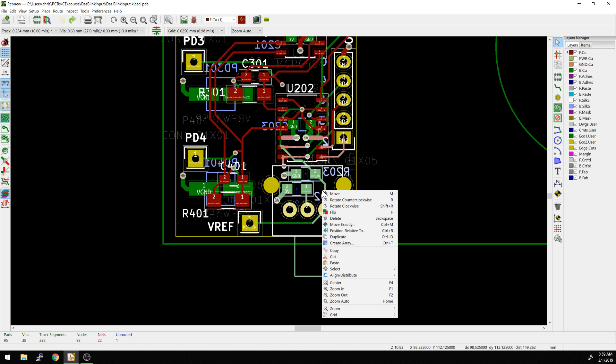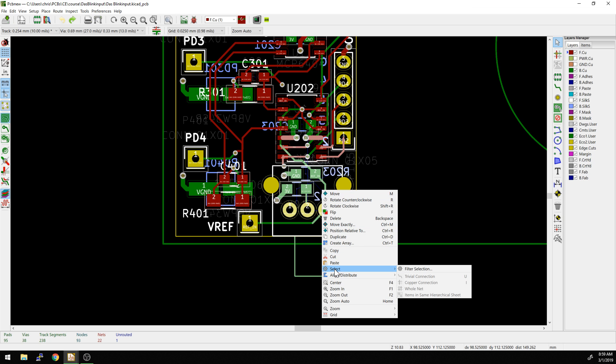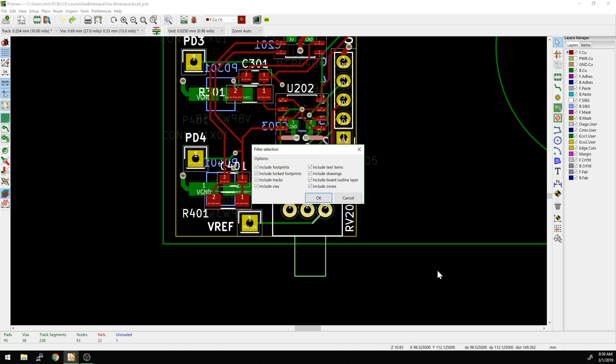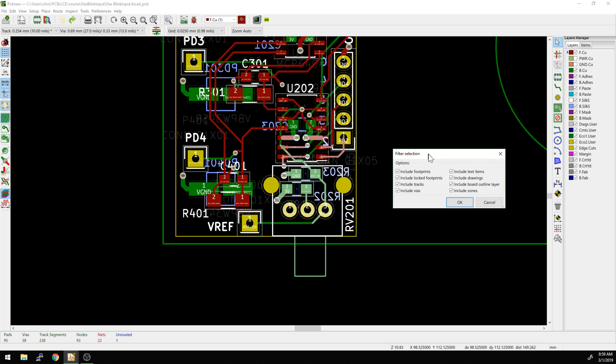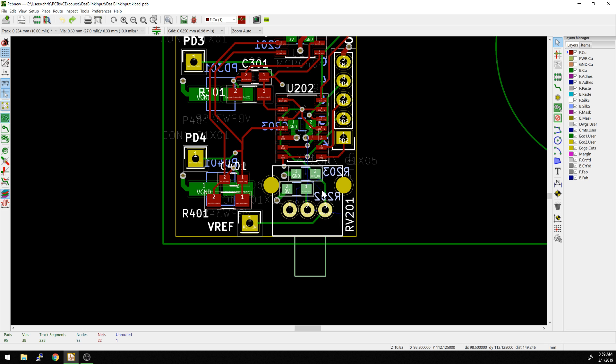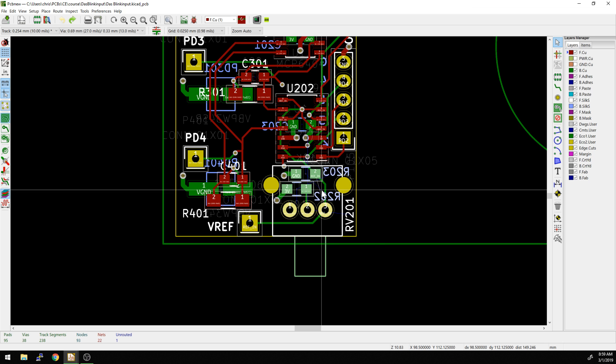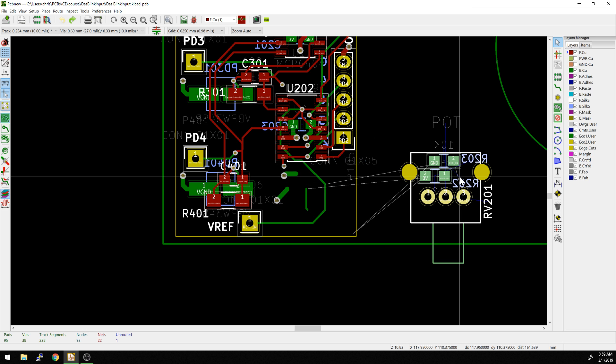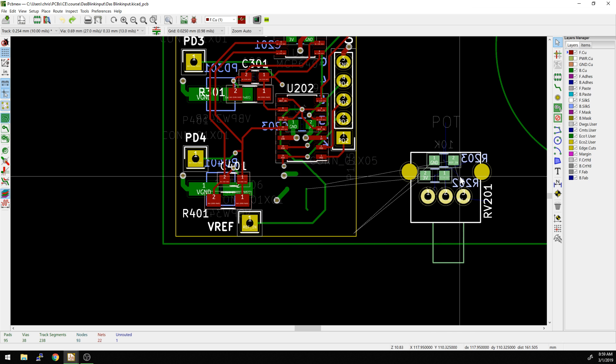Now what I can do is right click and there should be a select dialogue here. This is actually how it used to look now. And so this used to be every time you selected something in KiCad 4, it would do this. So now what I can do is I could say, don't include tracks, don't include vias, don't include text items or anything else. Don't include zones, board outline layer. All I want to do is just move the footprints, hit okay. Now, if I hit move, it only moves the footprints and nothing else.